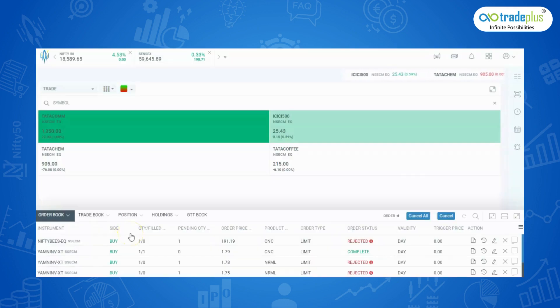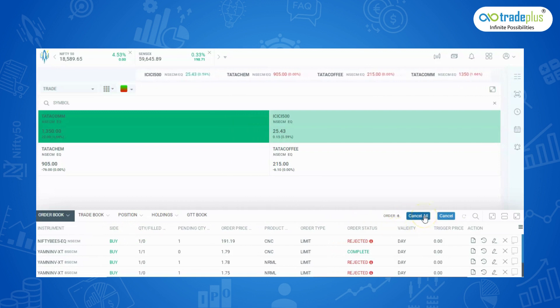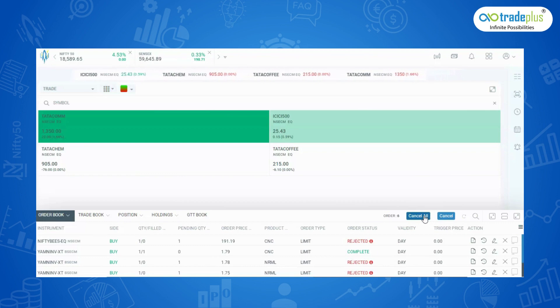This is where the client can view the pending and rejected orders. In the order book, we have an option to cancel all pending orders in single click and we can modify the unexecuted orders.